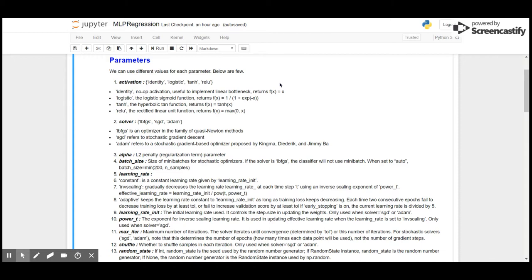Activation functions for the hidden layers: there are basically four types - identity, logistic, hyperbolic tangent, and ReLU (rectified linear unit function). Logistic is the logistic sigmoid function where f(X) is given by 1/(1 + e^-X). Hyperbolic tangent is given as tanh(X). Identity is simply f(X) equals X, and ReLU is f(X) equals max(0, X).